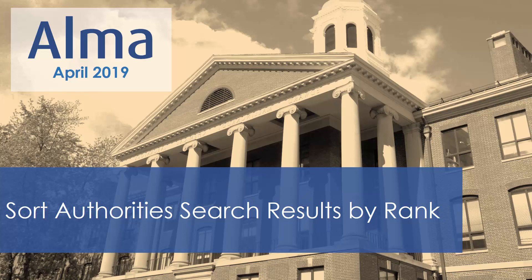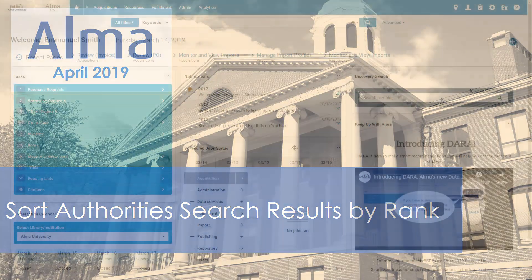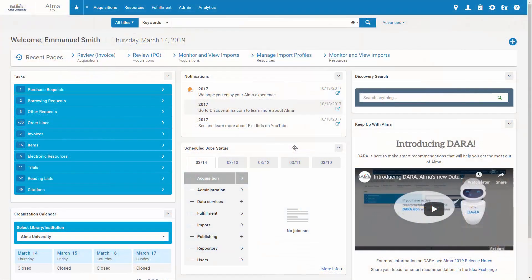Starting in the ALMA April 2019 release, you can sort the search results for authorities by rank, displaying the most relevant authority records on top. Each record also displays the authority vocabulary and its ID in the originating system. Let's see this in ALMA.